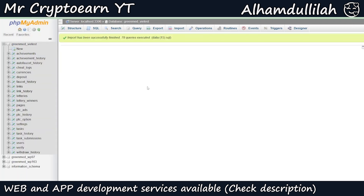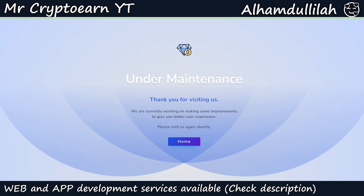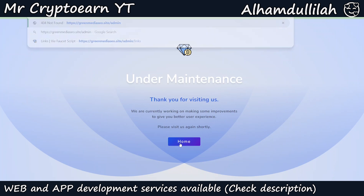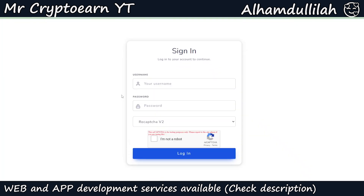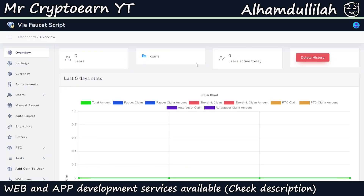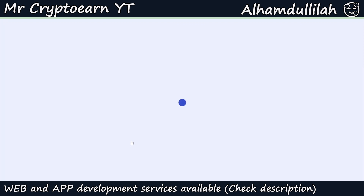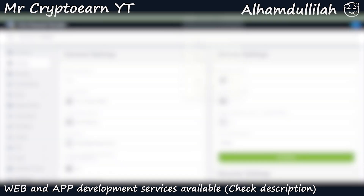As you can see, the import has been successfully finished. If we go to our website and refresh it, it should give us the maintenance screen — 'Thank you for visiting us, we are currently making some changes or improvements.' Let's go to the admin panel. Enter the username and password as admin/admin, click on Login. With that, your website is ready. To activate the website, go to Settings, then Faucet Status, select On, and click Update.